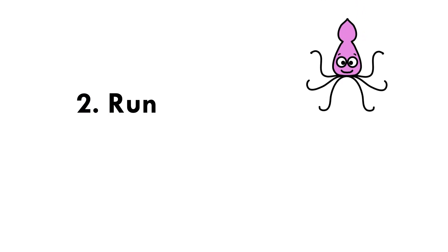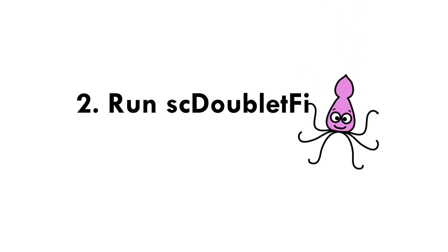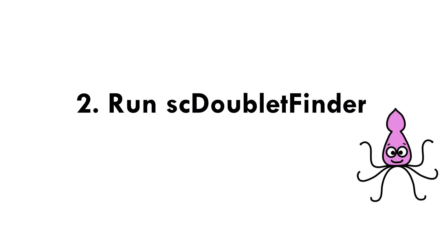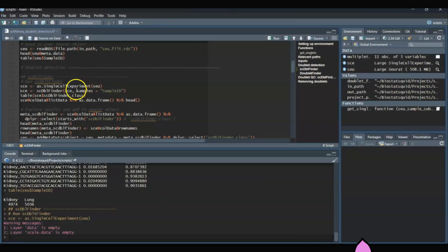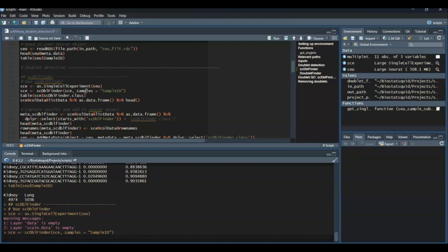Next, we will run scDoubletFinder. We can do this really easily by just using the function scDblFinder, as you see here, and the samples parameter is used to specify the column that has the sample IDs. In my case, it's called sample_ID.